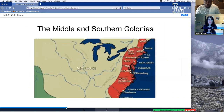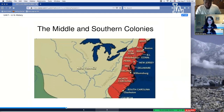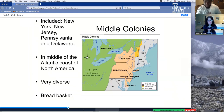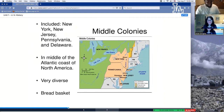The middle colonies include New Jersey, New York, Pennsylvania, and Delaware. They're located in the middle of the Atlantic coast of North America. Very diverse, and this is known as the bread basket.